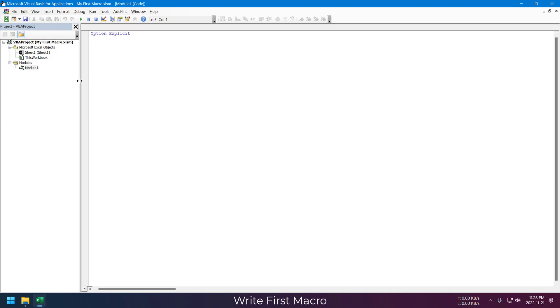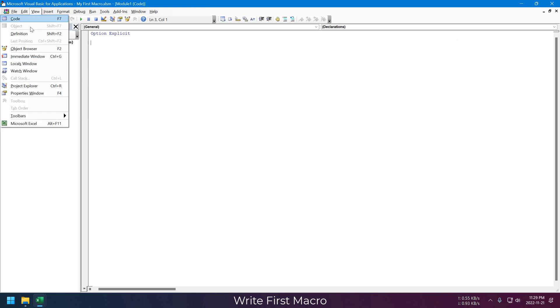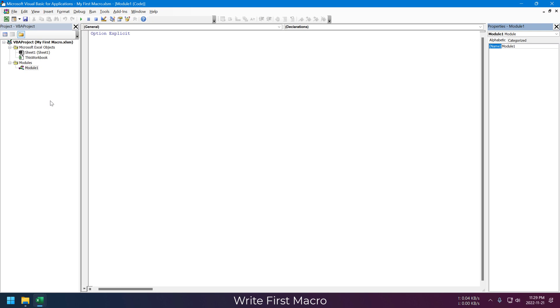We can also change the name of this module using the Properties window. Just click on the module and from the Properties window, we are going to change this module name to MyMacro.